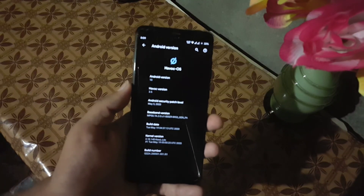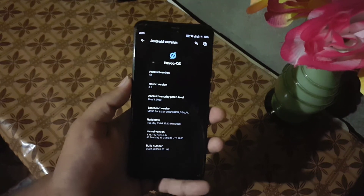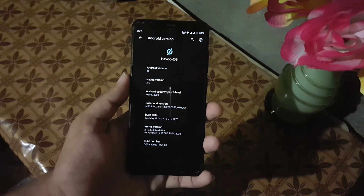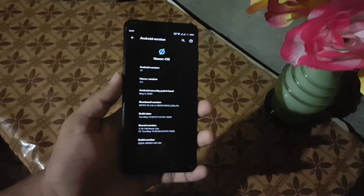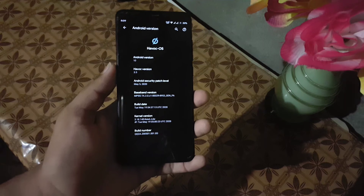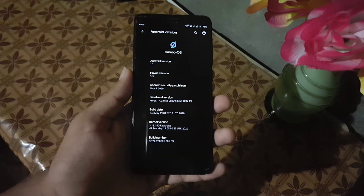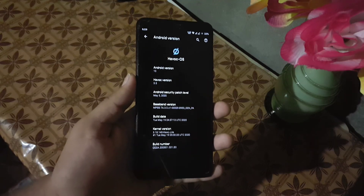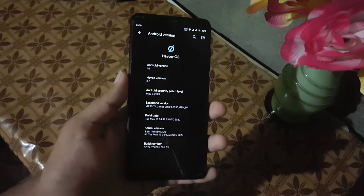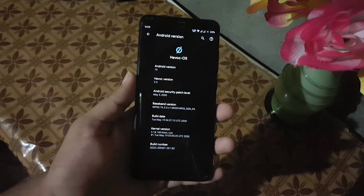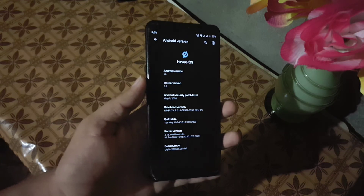If you want to install this ROM on your Redmi 5, just download the ROM plus GApps from the link in the description, reboot your device into a custom recovery, go to wipe and wipe everything except the internal storage and SD card, then go to install and flash the downloaded ROM plus GApps, then reboot — and you will be in this ROM.